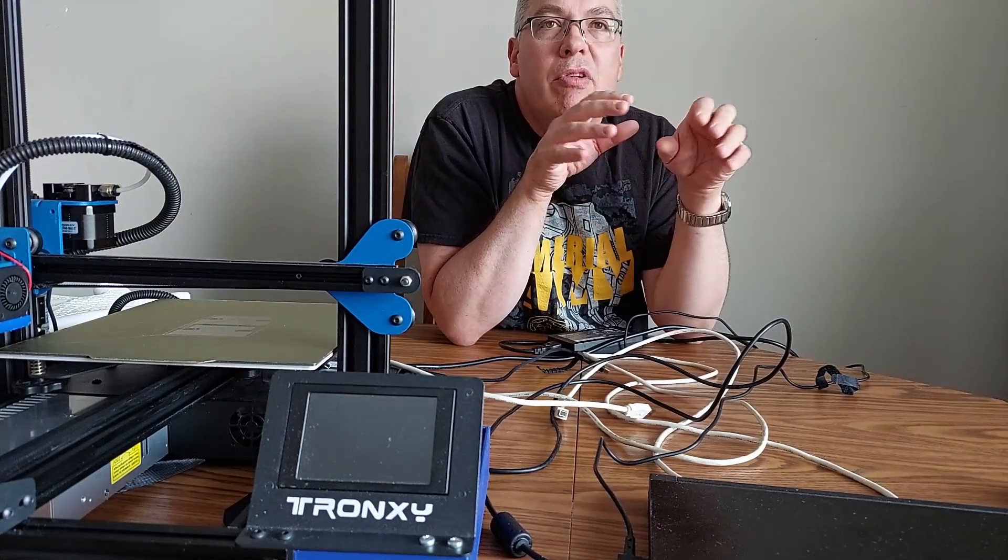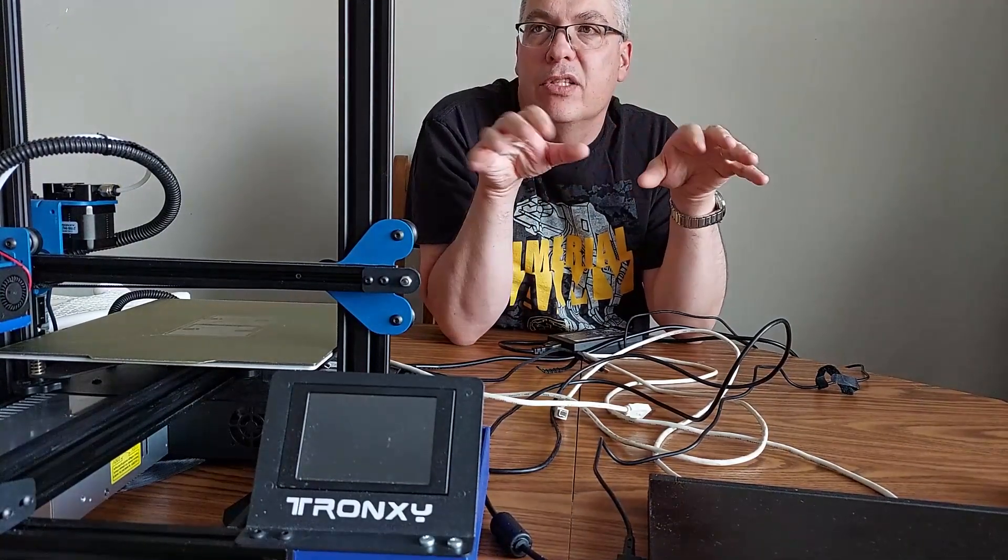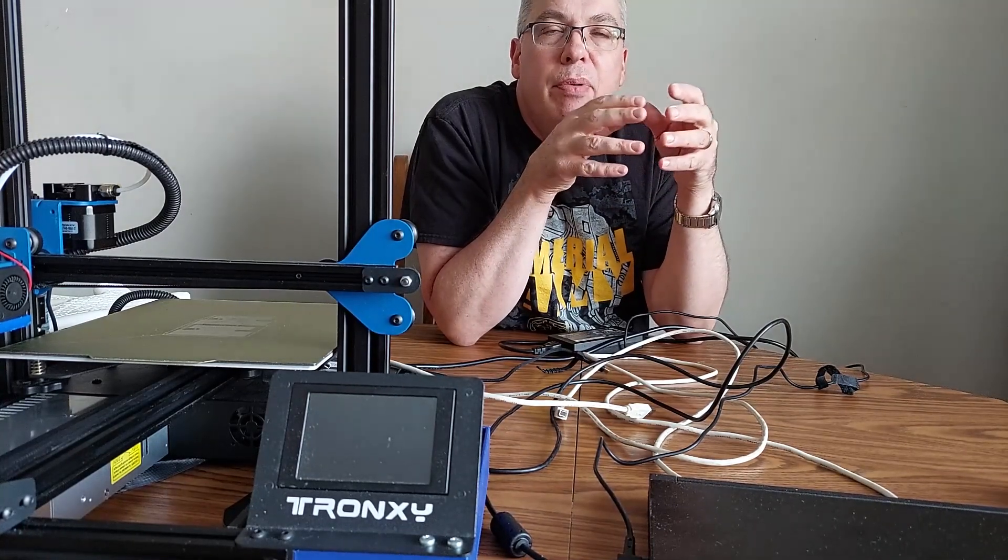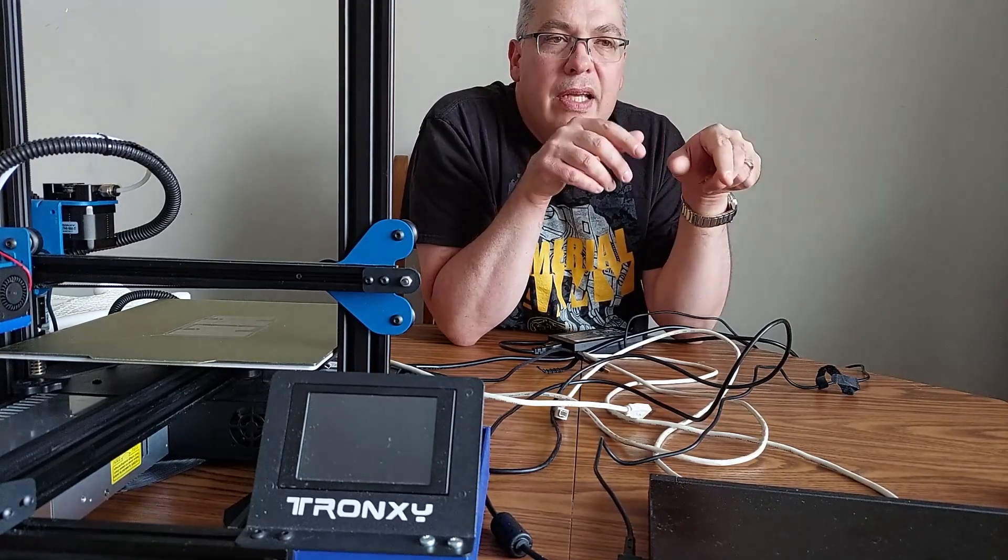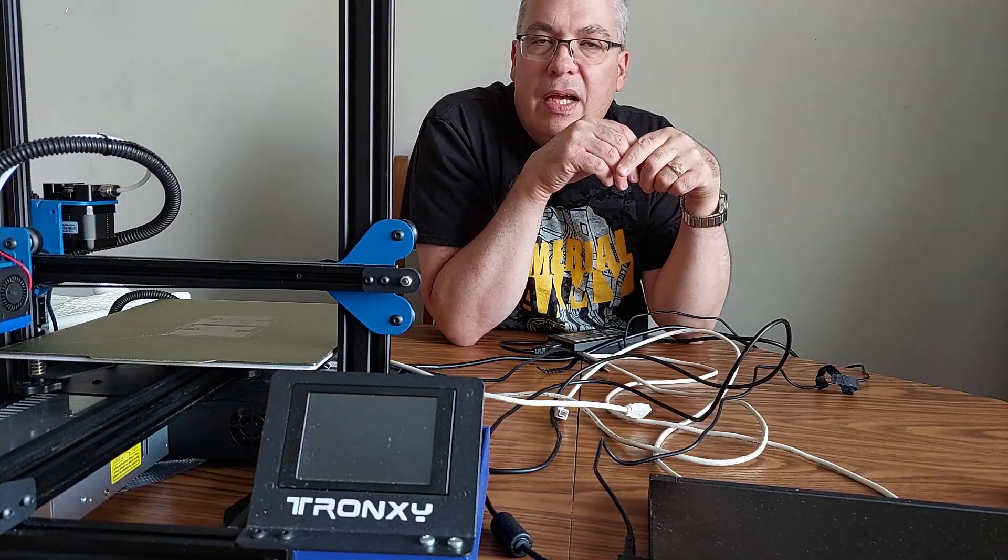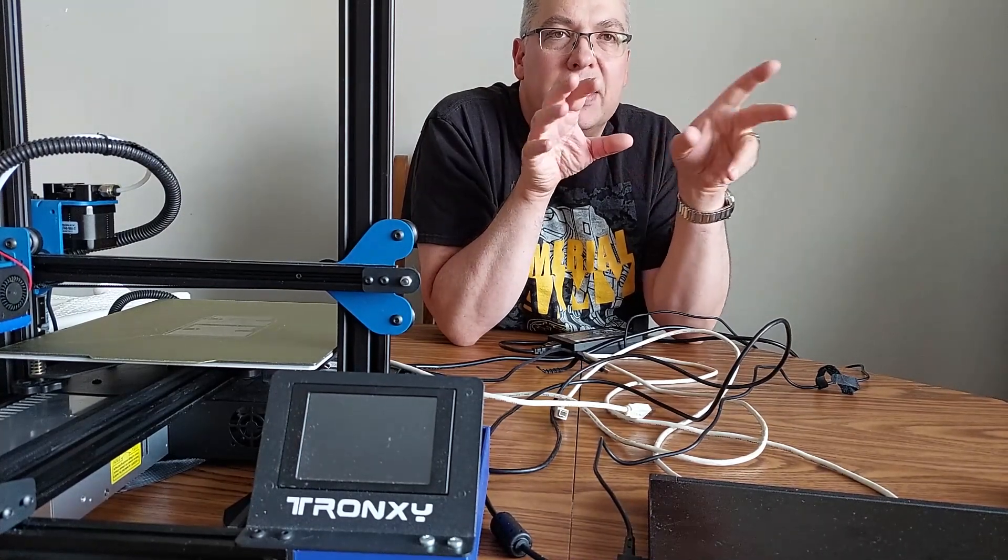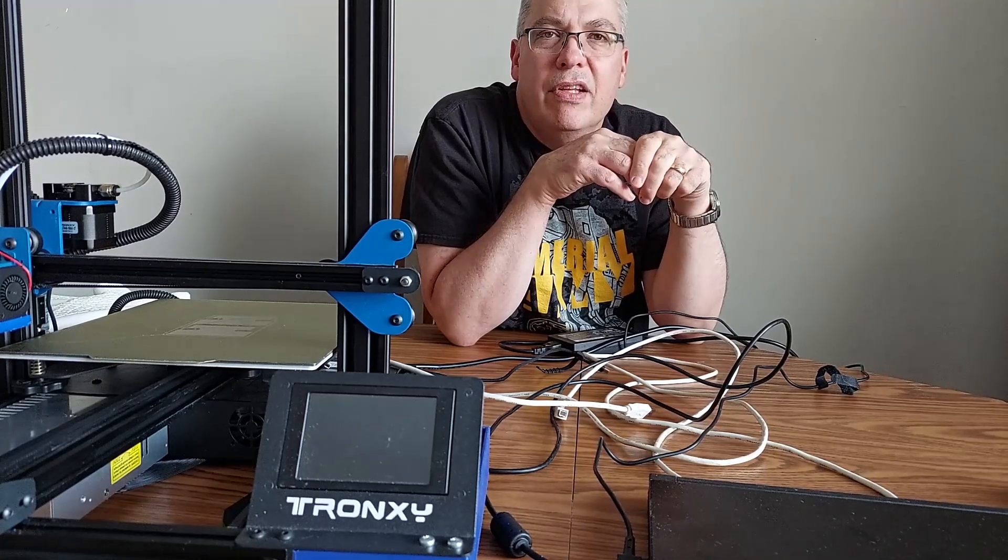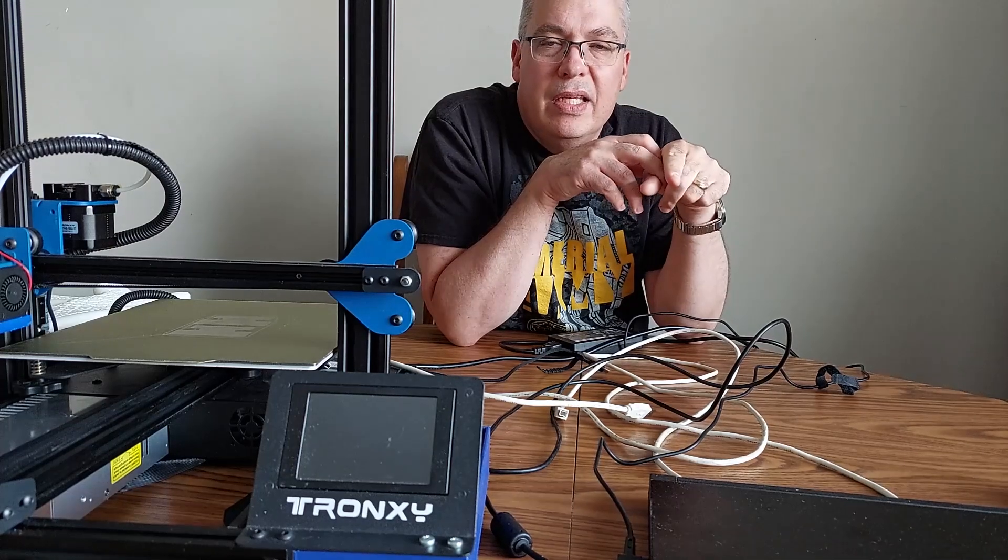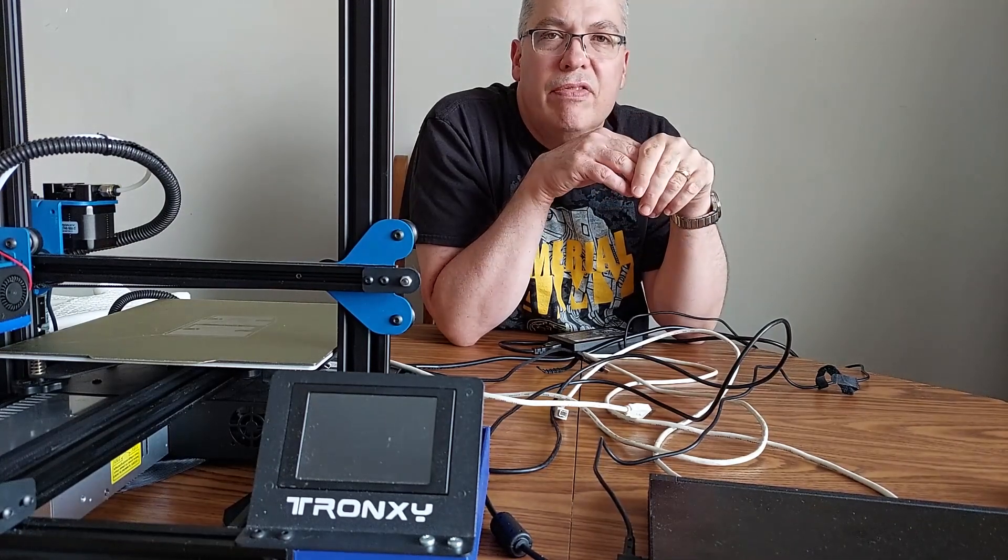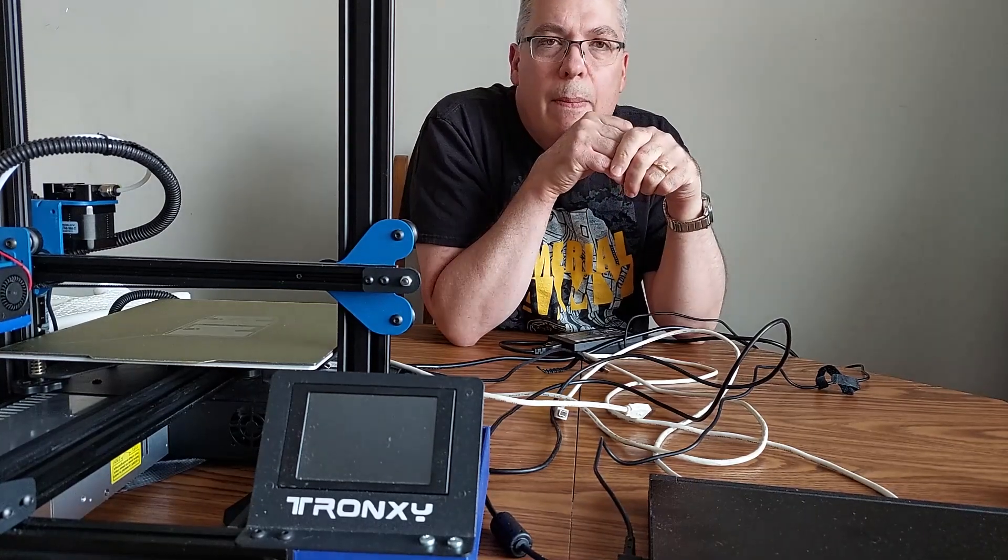A while ago, when we were still working with the Chichu boards and not the Marlin firmware, Keith Barron put out a speed hack for that. So thank you, Keith, for that. I looked inside the Marlin files for the Marlin version of Tronxy and a lot of what he implemented was in there. But I added a few little things. One thing I did was I made the auto bed leveling quicker and I just tweaked a few of the speed settings. So I'll show you this now.